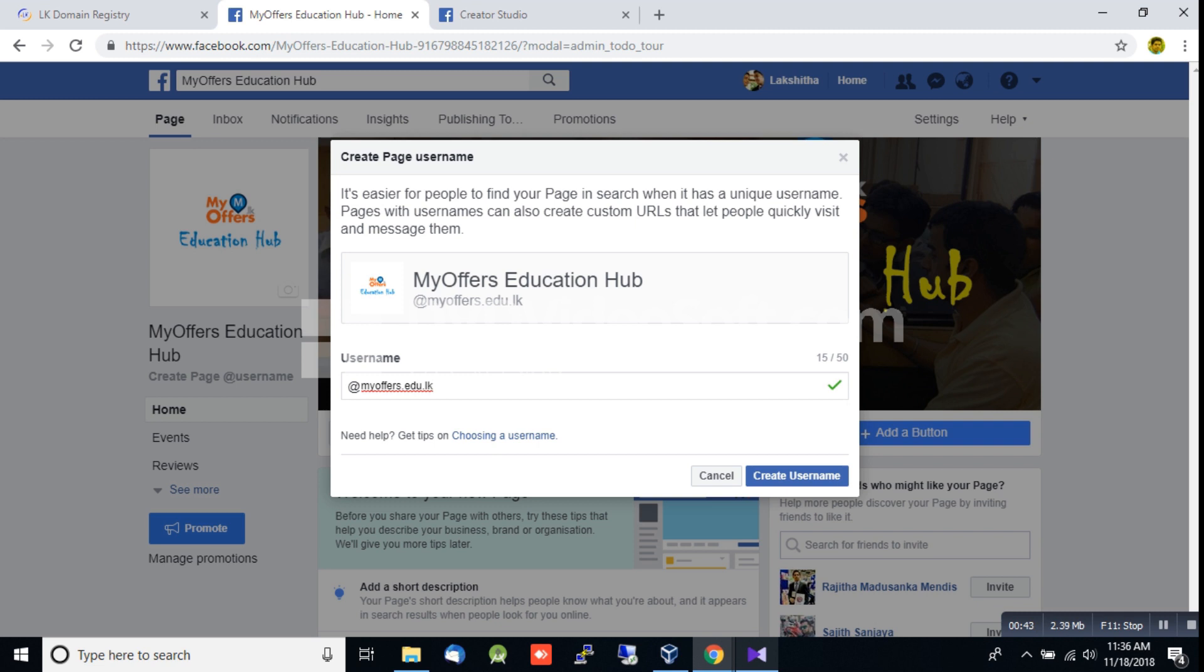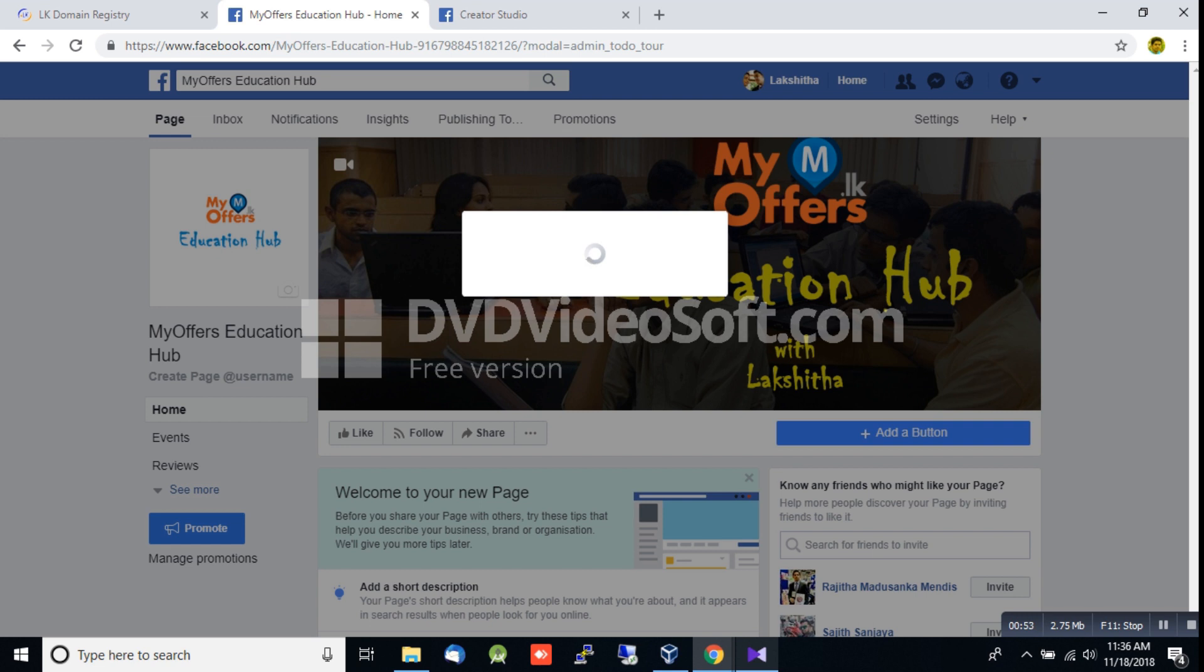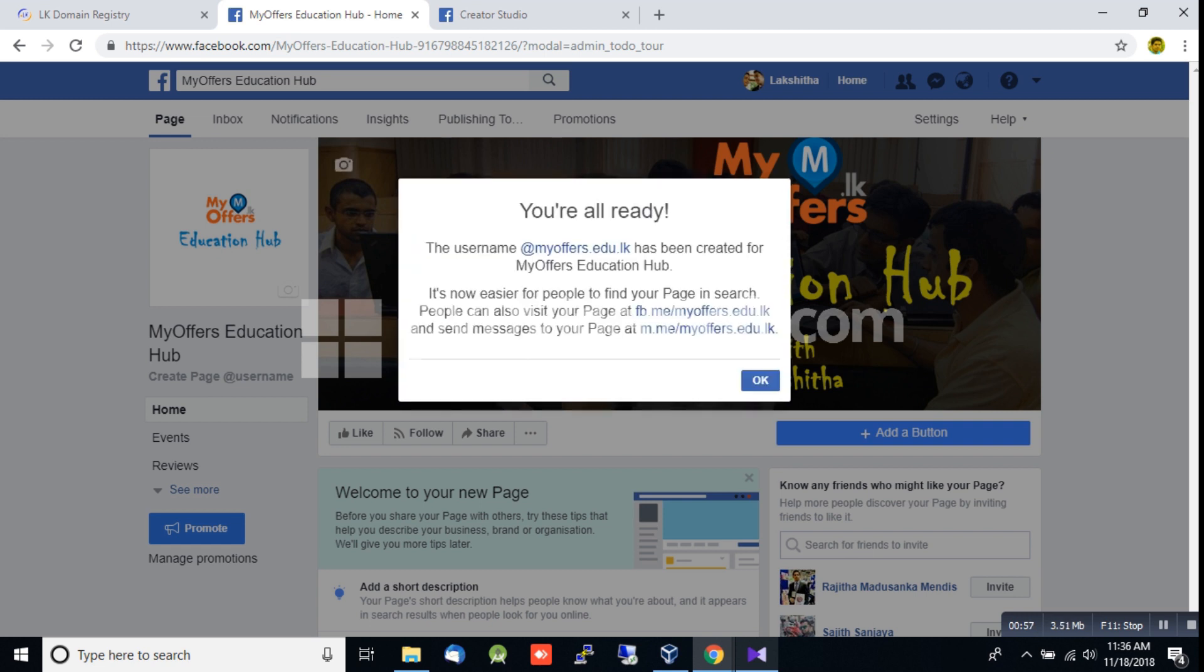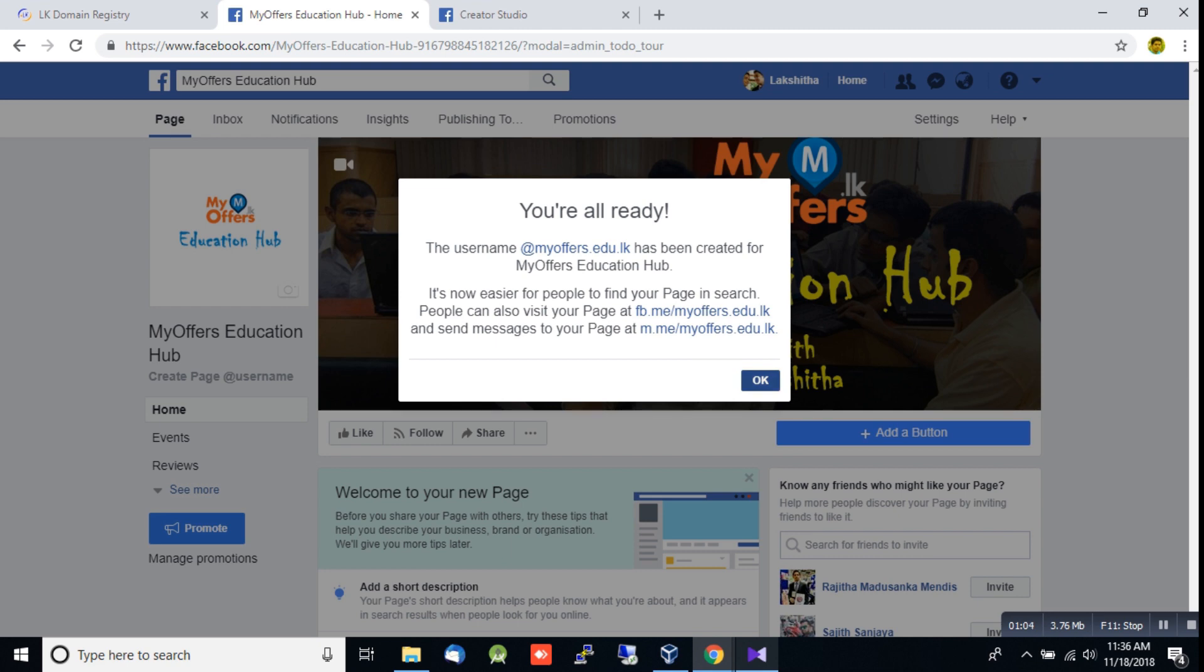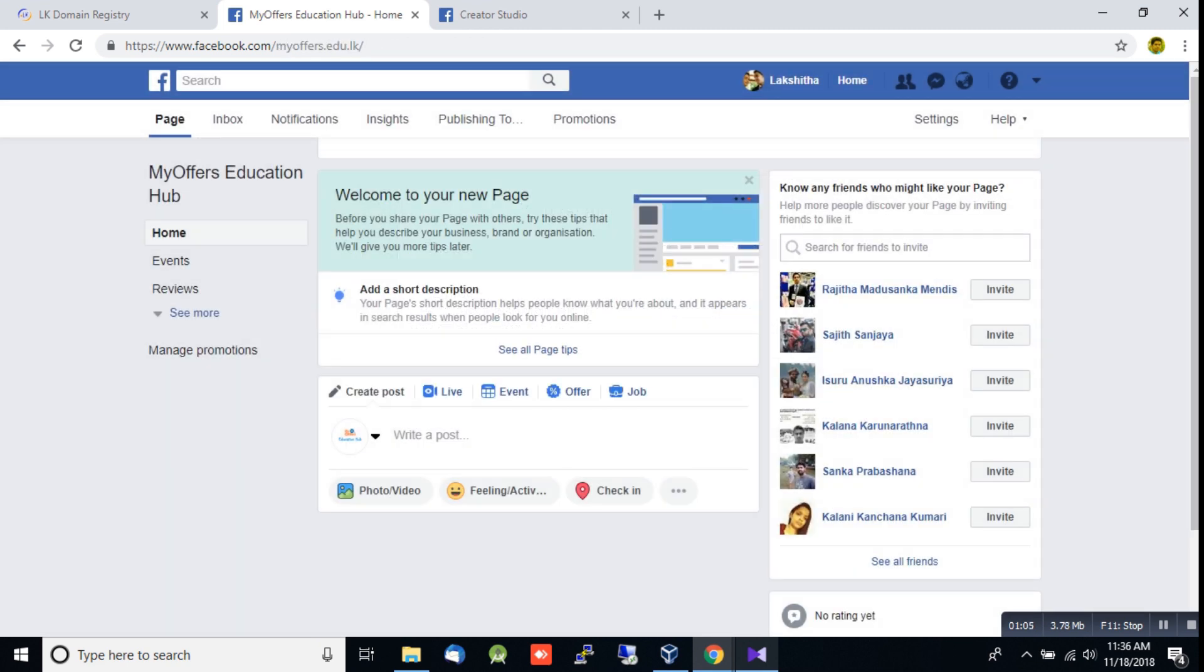Create a username for your page. I'm going to update the Facebook page settings and create the URL.